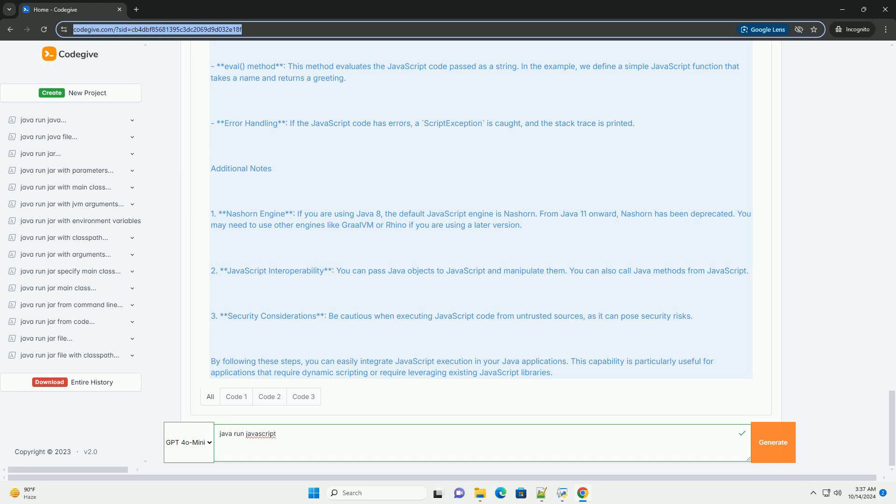First, compile the Java file. Then, run the compiled Java program. When you run the program, you should see the following output.